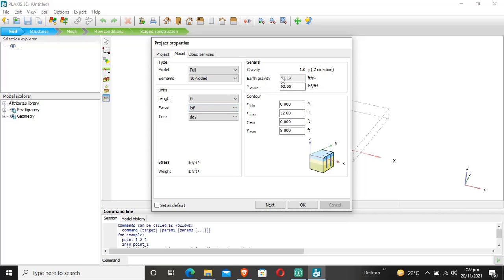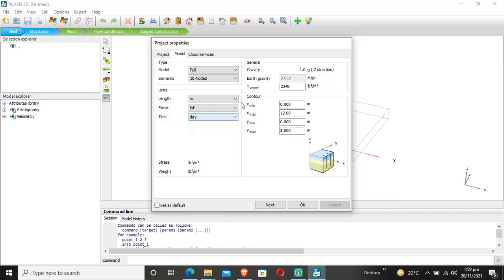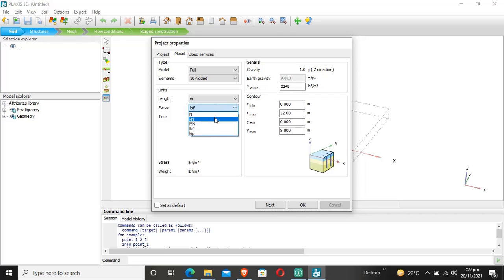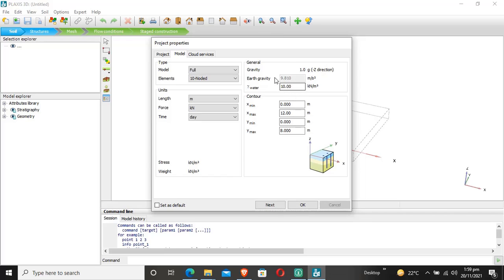Here is the unit weight of water, which Plaxis takes by default. In SI units, it is 10. These are built-in values in Plaxis 3D that the software uses throughout the project, though you can change the unit weight of water.